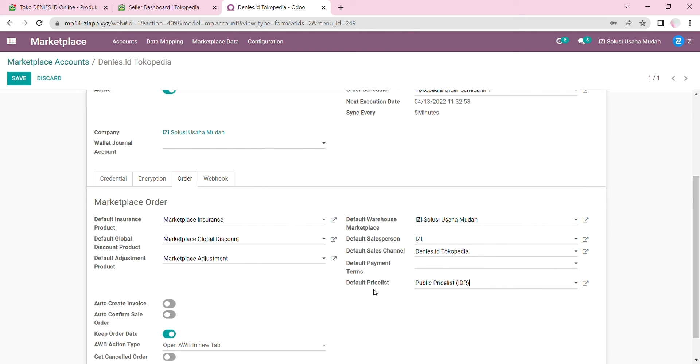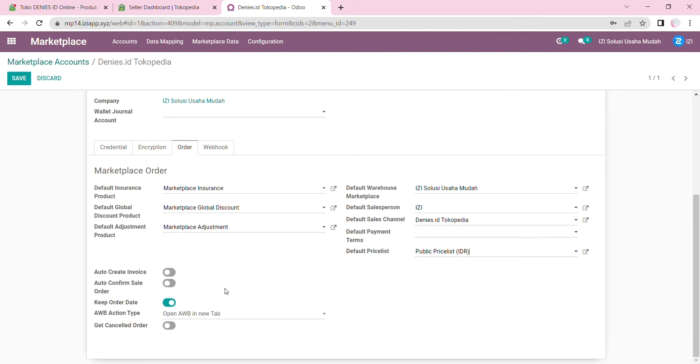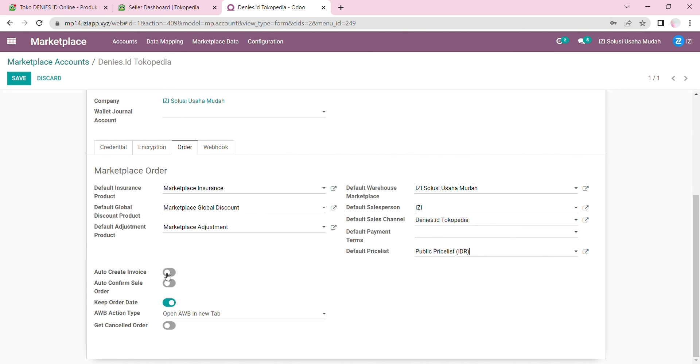You also have the option to auto-create the invoice. So if your sales order is confirmed, it will automatically create an invoice, and you won't need to manually create one. If you activate this, the delivery invoicing policy of the product in the order lines will be based on ordered quantities, not on delivered quantities.